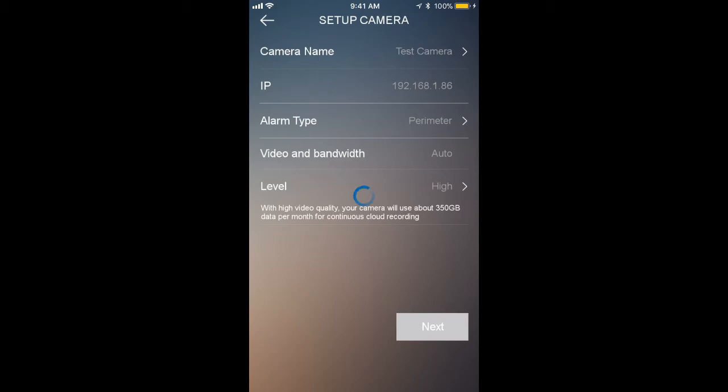You heard three beeps there. That means the camera has officially been added. I'm going to set that down for a moment, but we can now go back to the app screen. You're going to see two things here on the app screen on the left hand side.